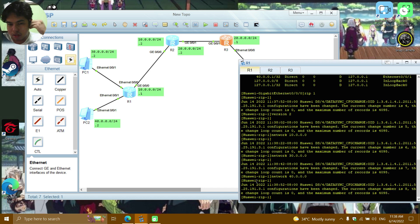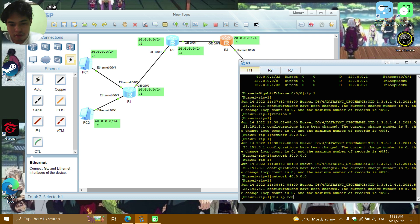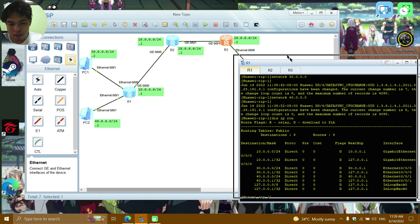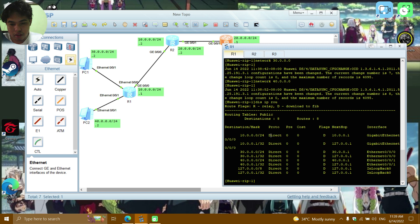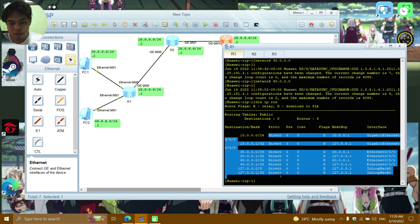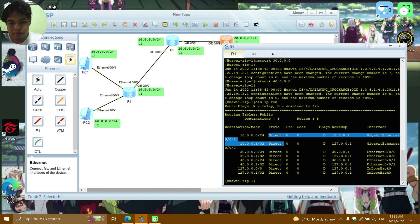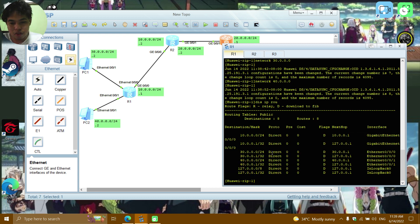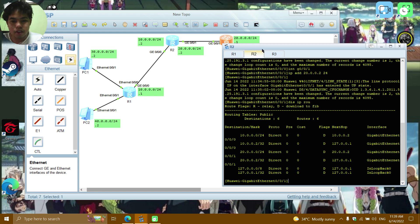And the last network for R1: network 40.0.0.0. Now display IP route — there's no RIP entry yet, it's still all direct routes, so we'll configure the other routers and check back later.